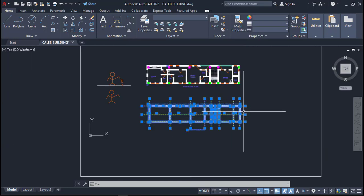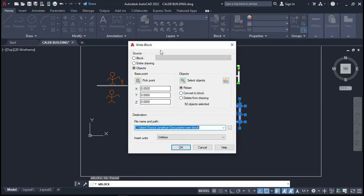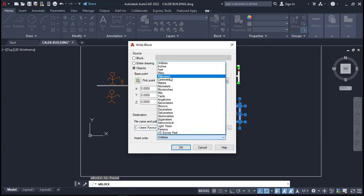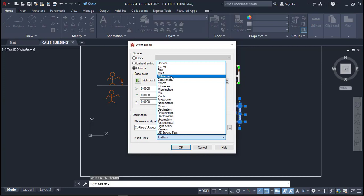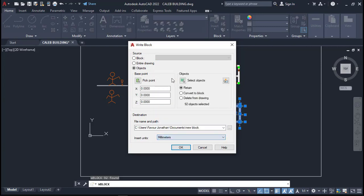Once you have done all this, select only the ground floor plan — which is what we are going to export to Portal Structure. Select it, then type W. The W block command lets you save this selection separately, because that is the only thing you can export to Portal Structure. Type W and Enter to bring up the dialog box. You can leave the units setting as needless, but I recommend setting the units to match what you used when drawing — in this case, millimeters.